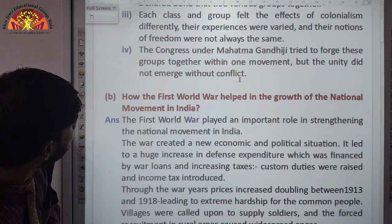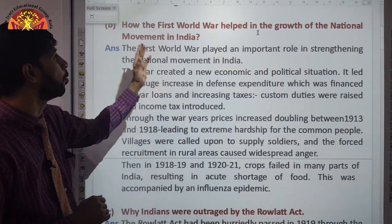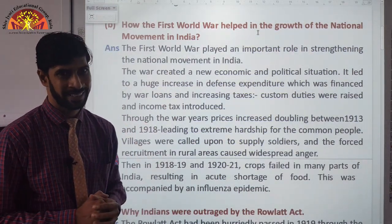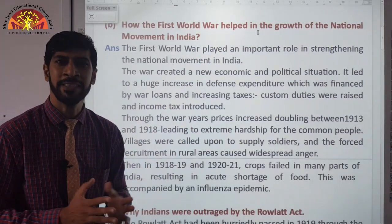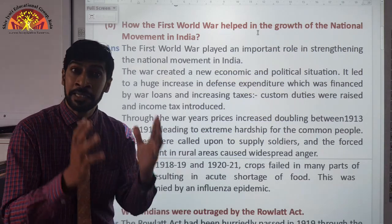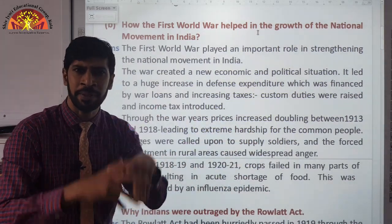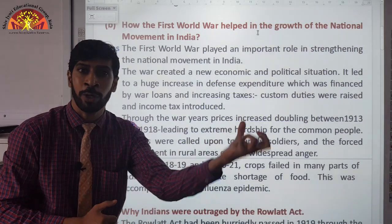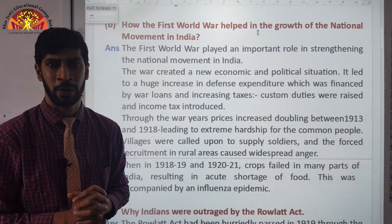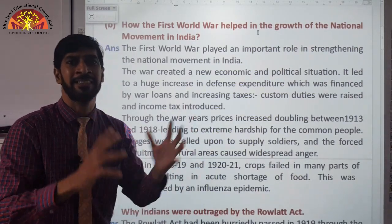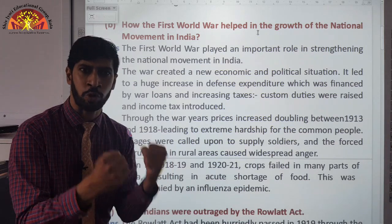The second question is: how did the First World War help in the growth of the national movement in India? Because of the First World War, there were different changes. Custom duties were raised, income tax was introduced, and there was forceful recruitment into the Indian-British army — going into villages and enrolling young men into the army at any cost. People were against this and were angry. Because of this they turned against the Britishers, and this led to different developments in the national movement, making our movement stronger.